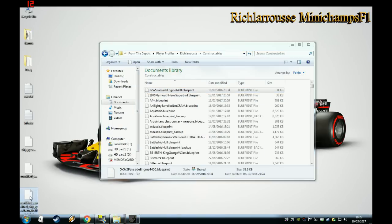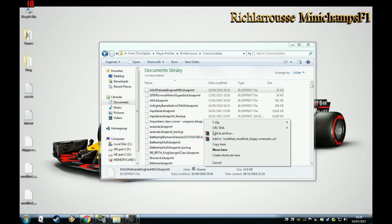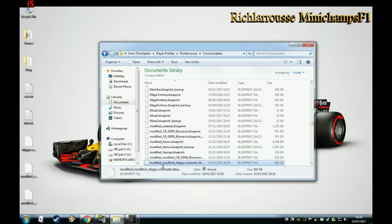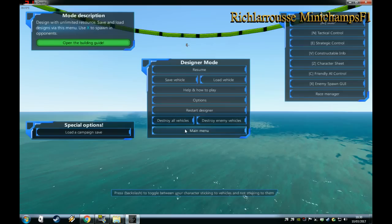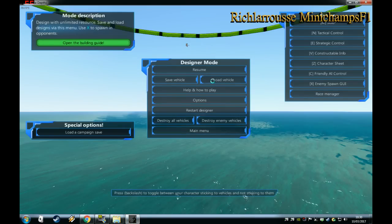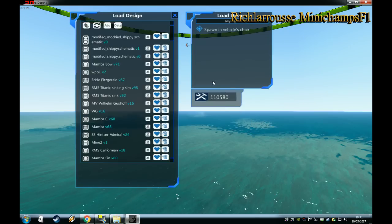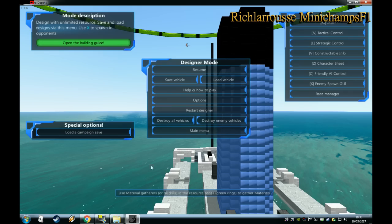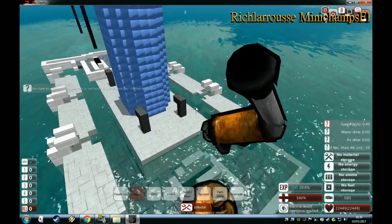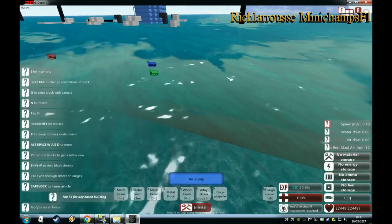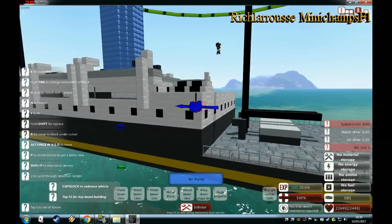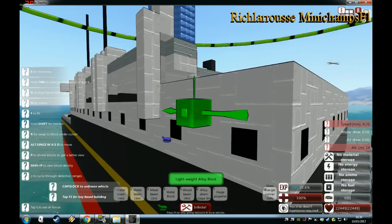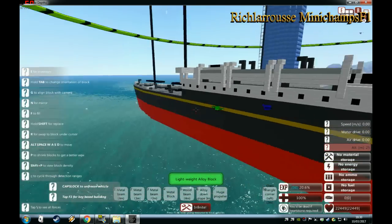Move the downloaded file from the desktop back into the Constructables folder, then load it up in From the Depths. All the white superstructure parts are now light alloy, so the ship is now partially converted. The deck is also made of metal, so we'll convert that too — and the funnel is made of lead, which is heavy.